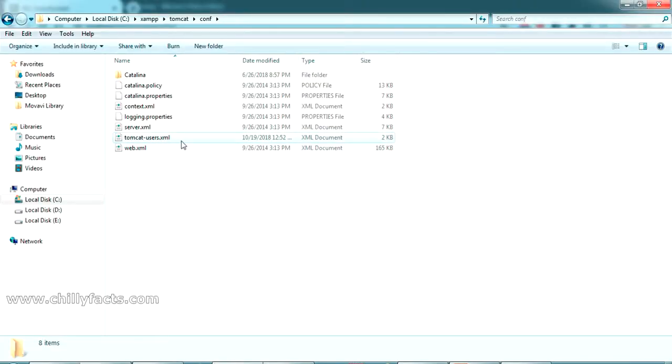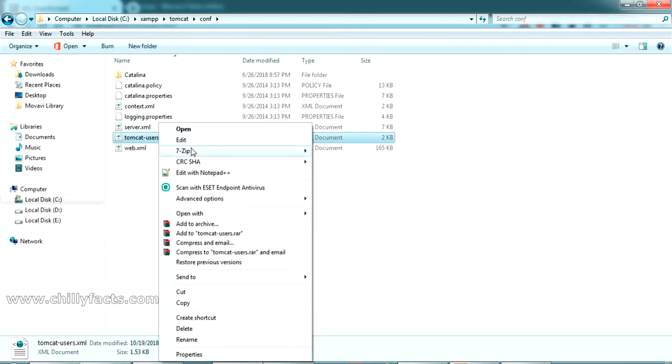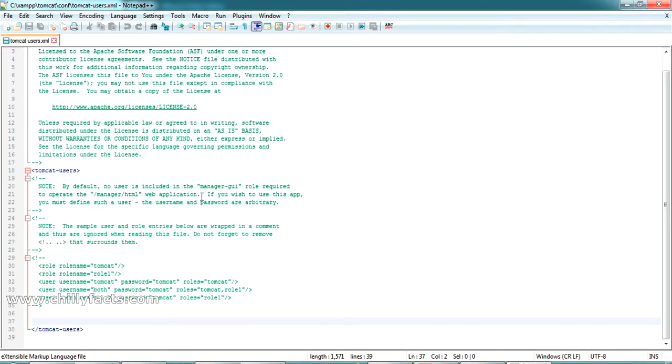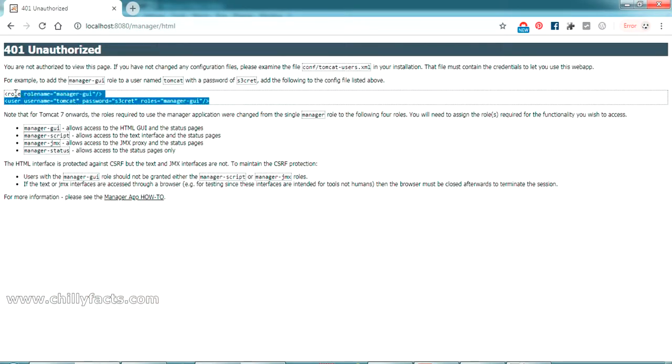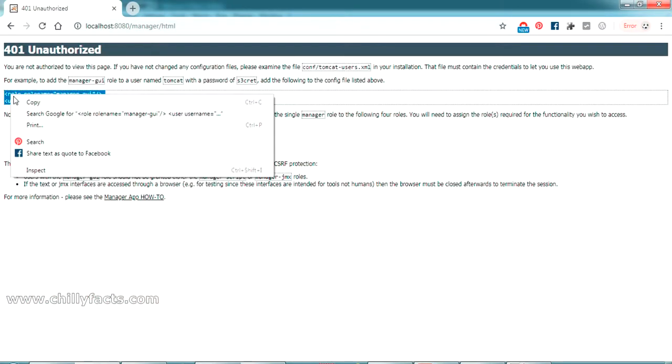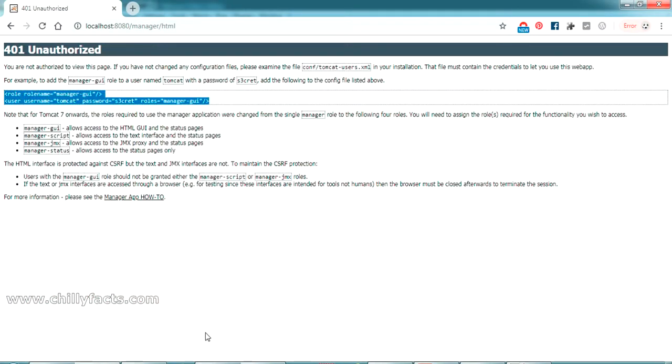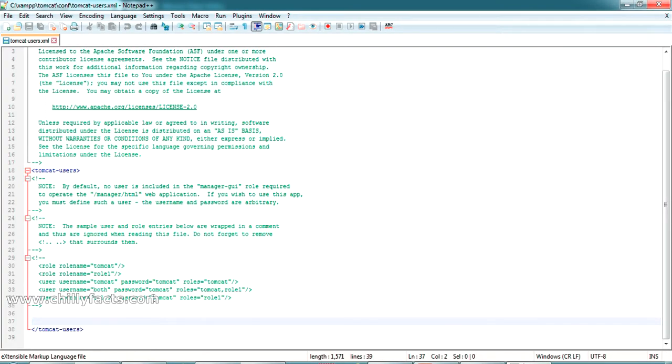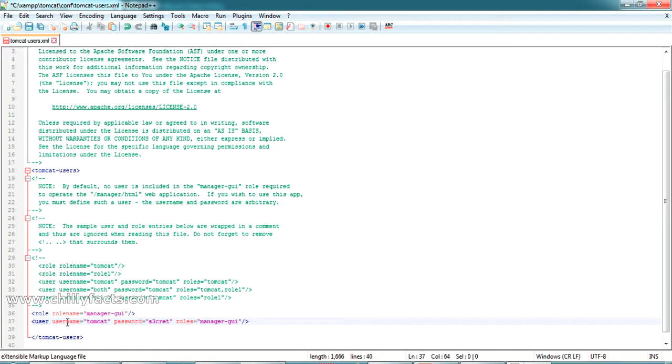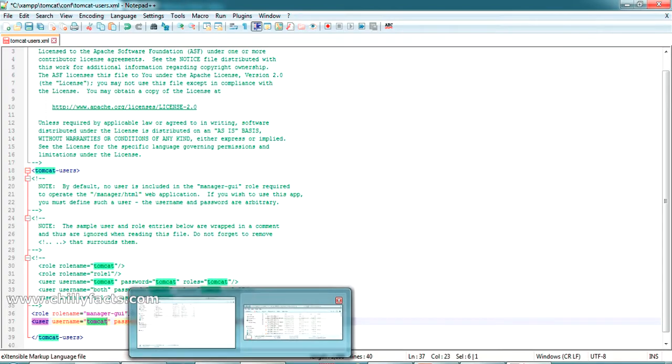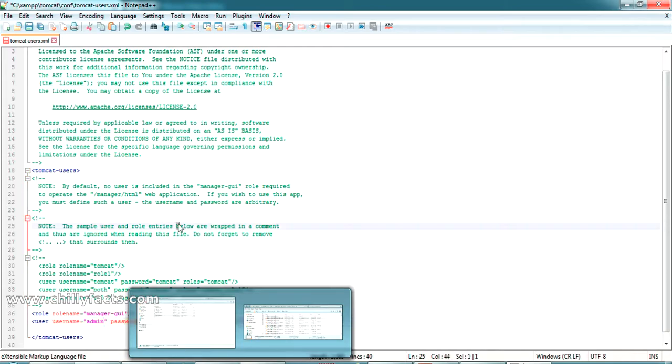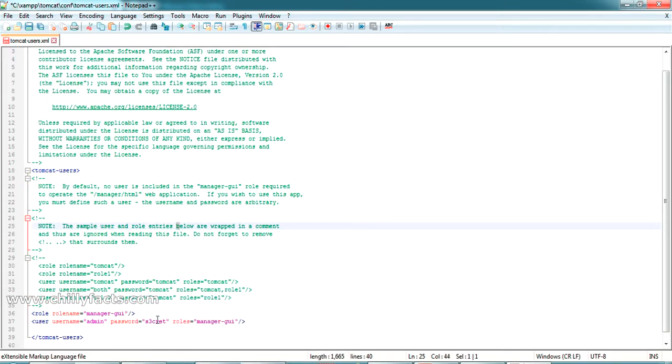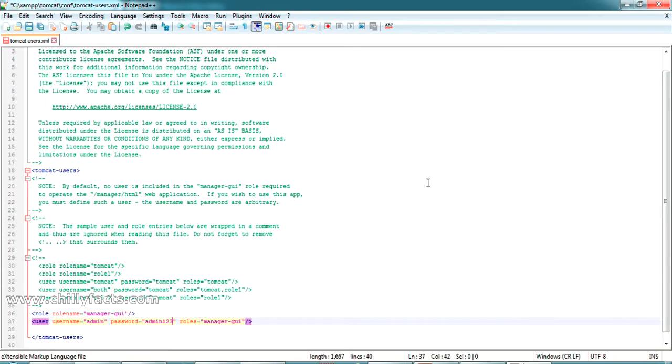This is tomcat-users.xml. You can open this in your notepad. I have Notepad++ so I'll open it in that. You have to set these lines of code, so just copy it from here and come back to the conf folder and paste it here. All the documentation is available here also if you want to read it. For username I'm giving it as admin, and password I'm giving as admin123. Now save this.